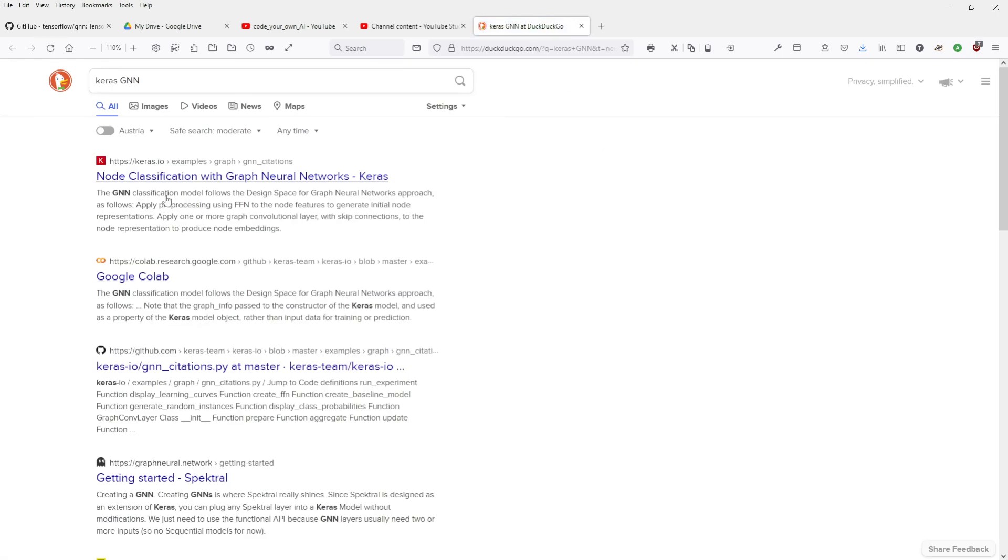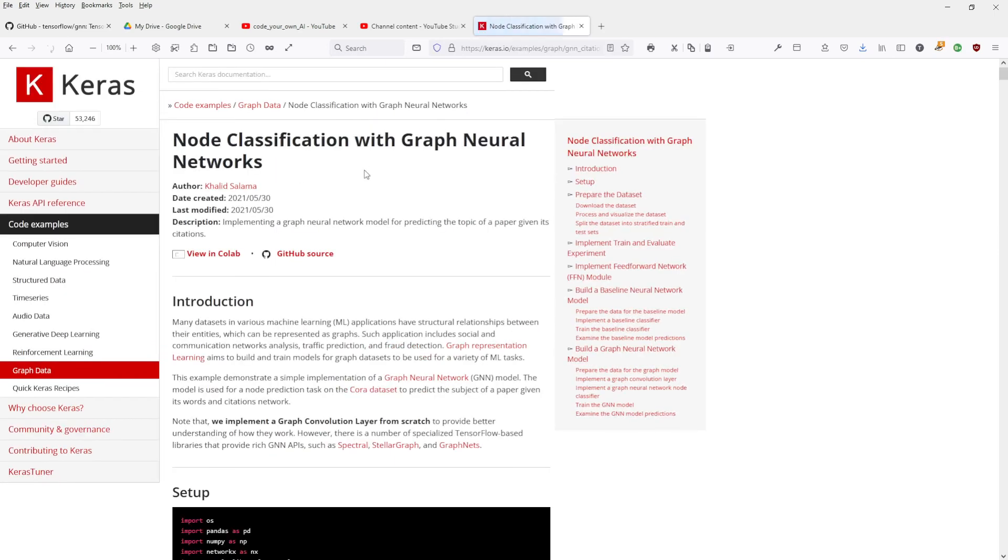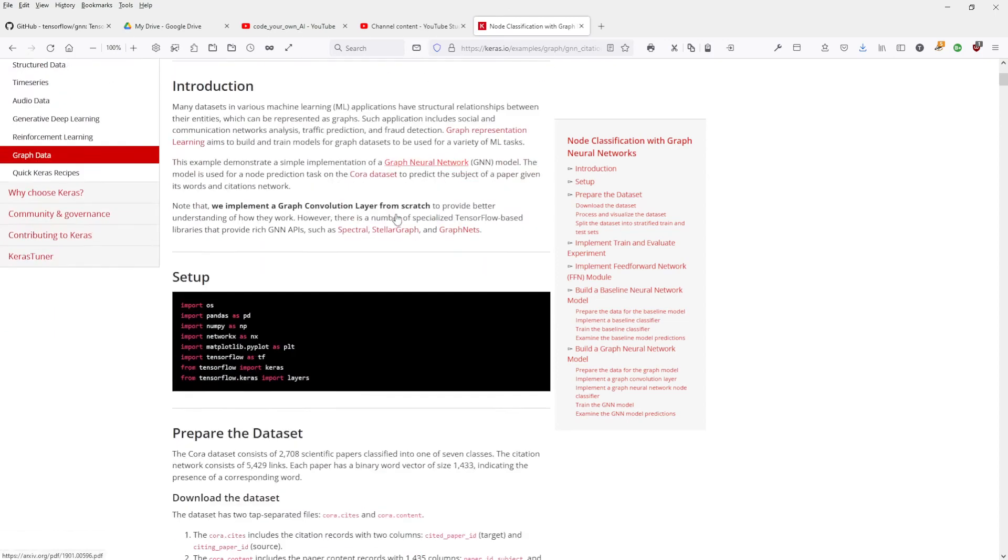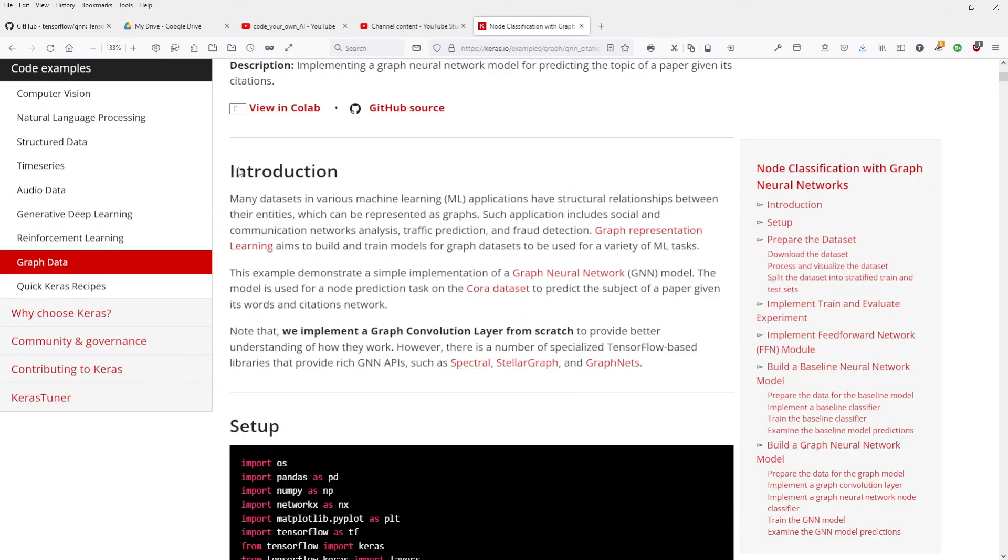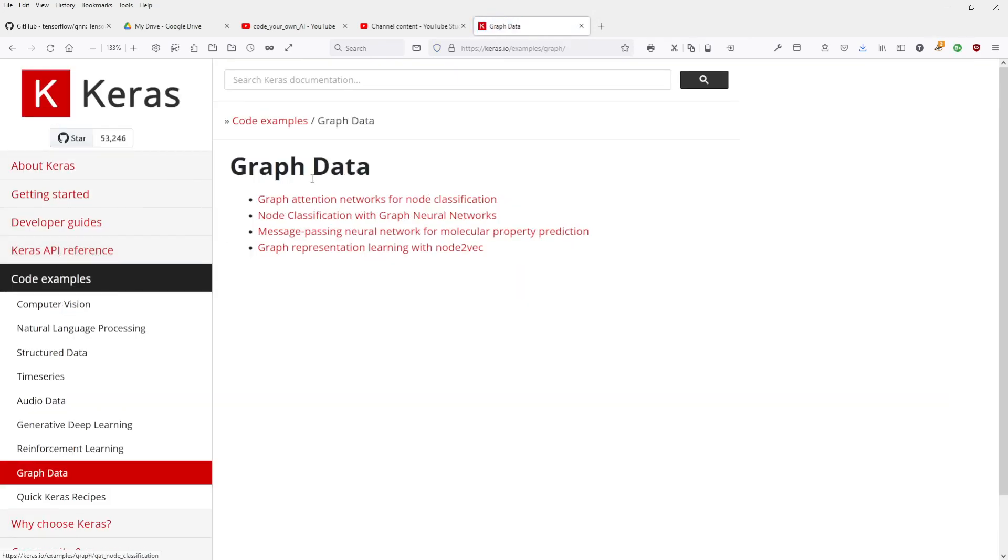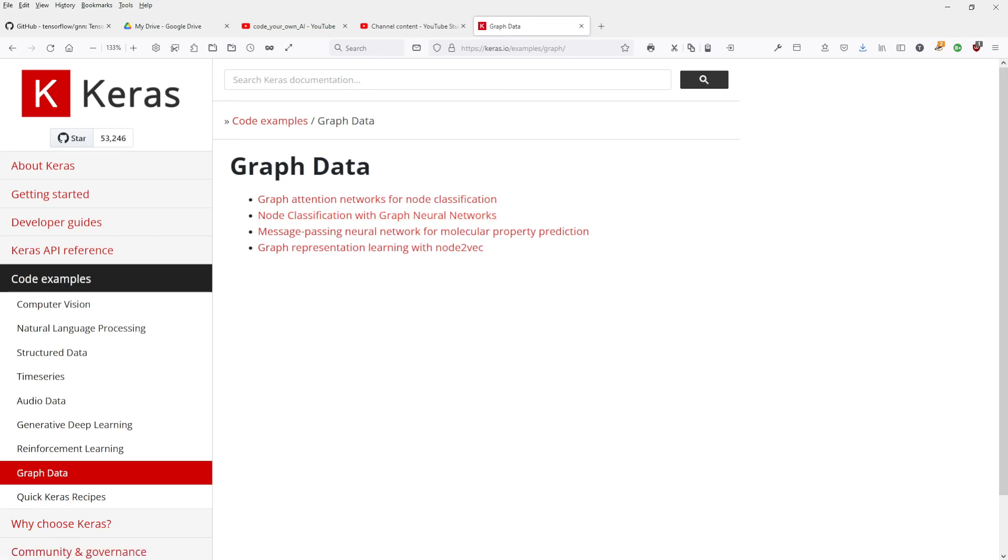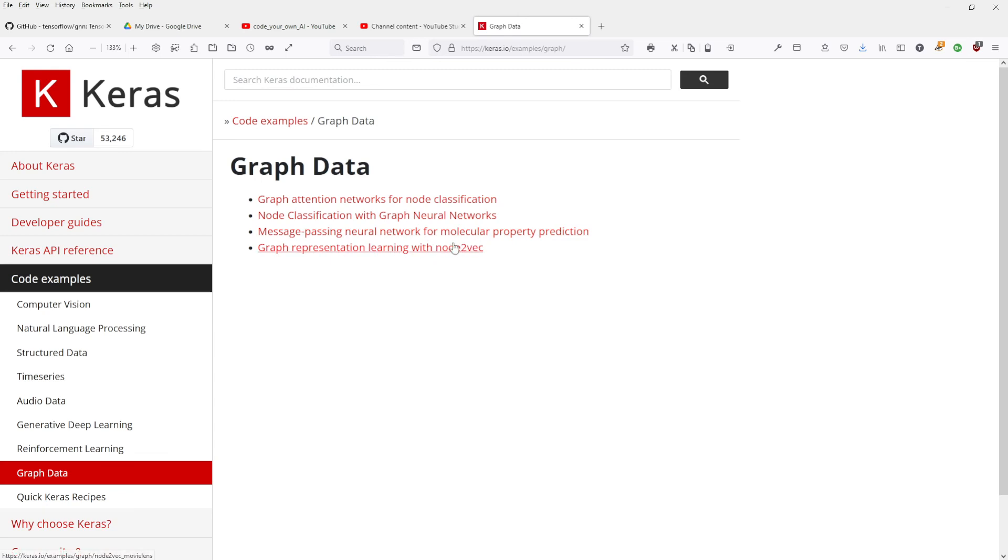Let's explore what they have. Getting started. Graph neural network spectral node classification. Node classification, let's increase it a little bit so we can both read it. Graph data. Graph attention network for node classification, node classification with graph neural networks. That's nice. Message passing neural network. I showed you in my last video about message passing NNs.